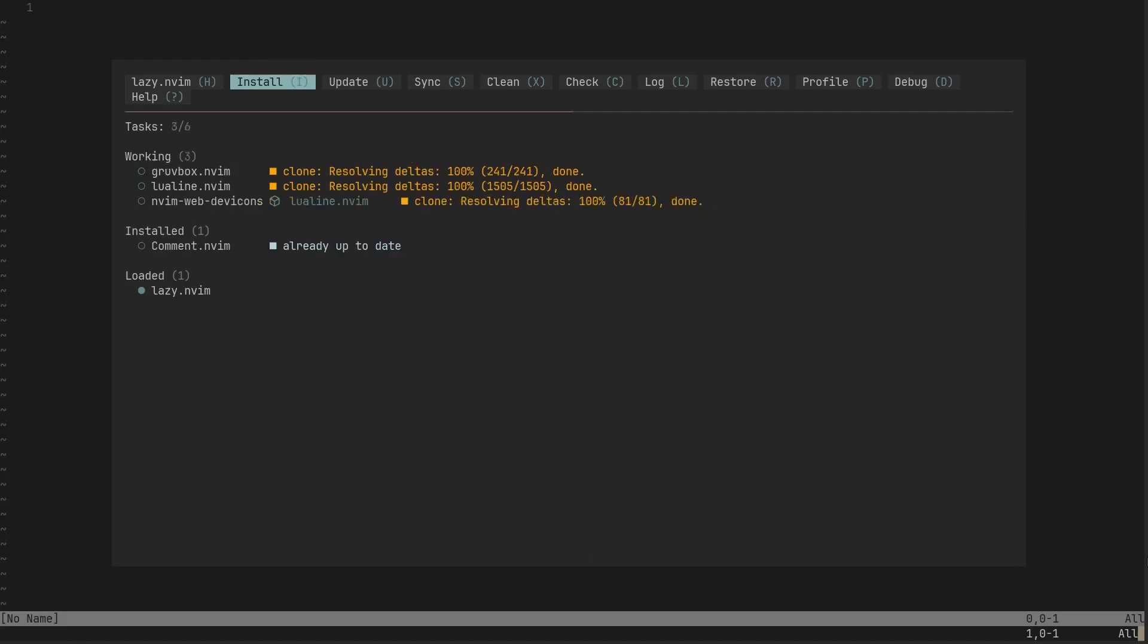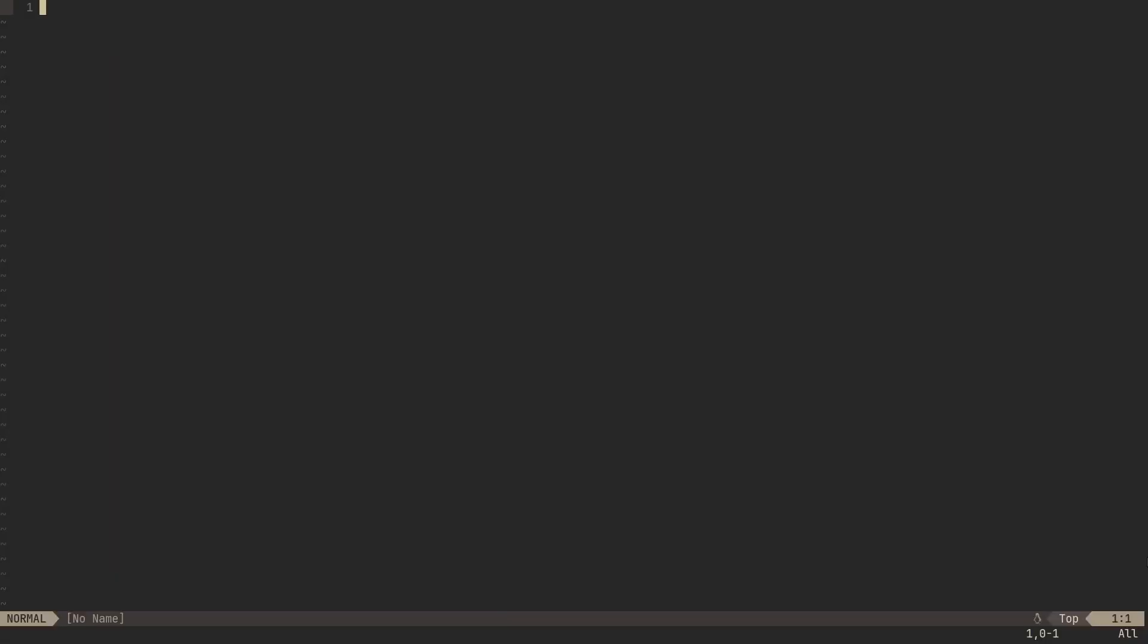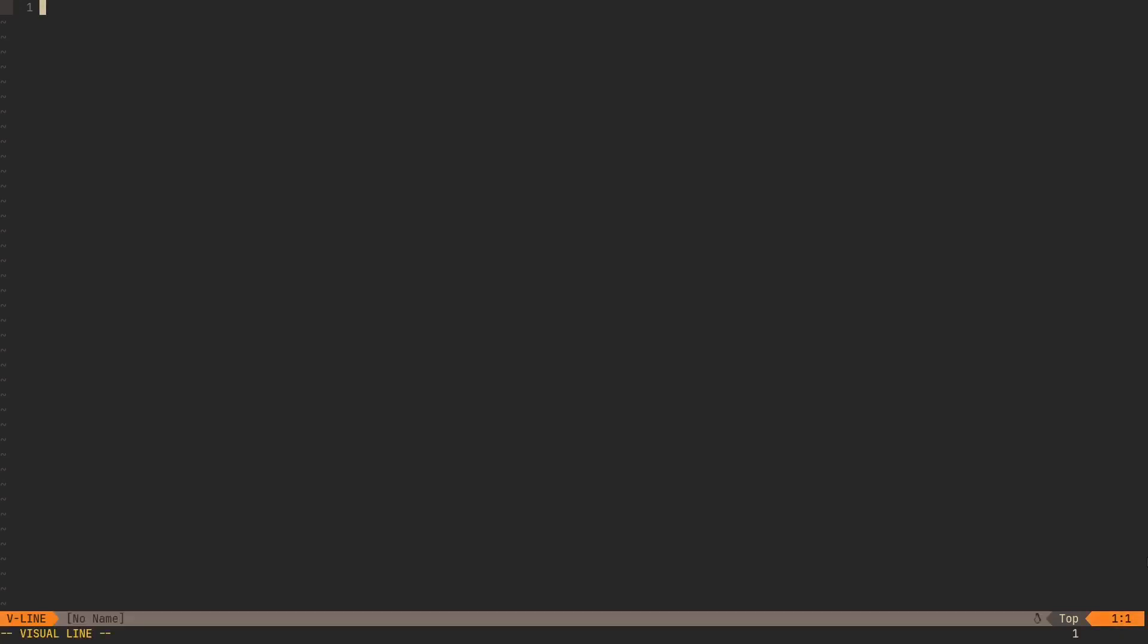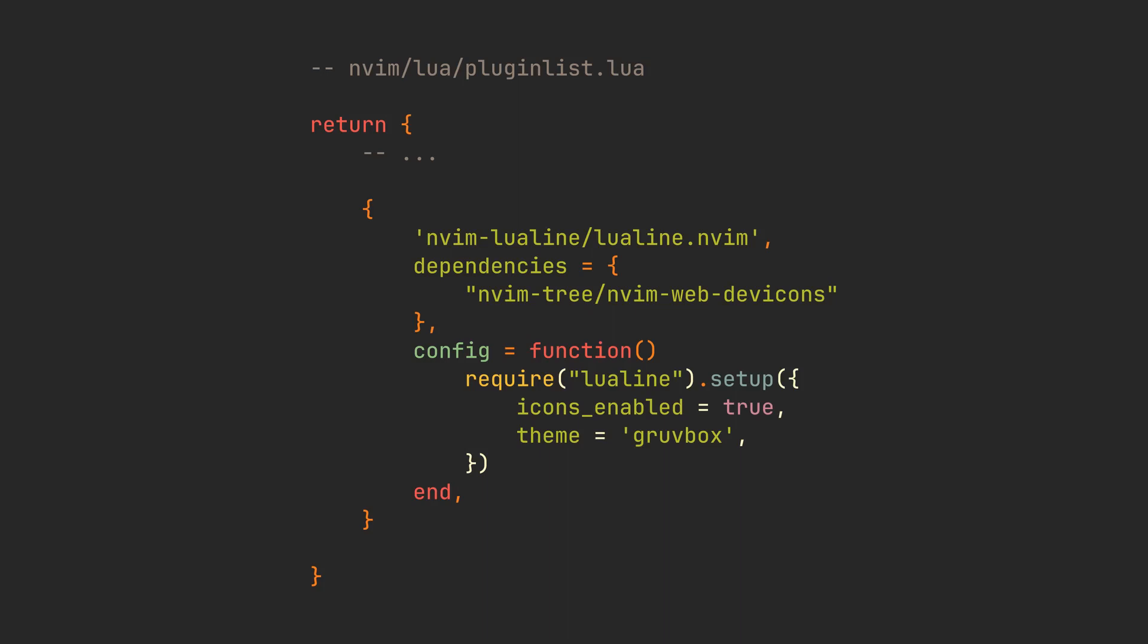Let's install LuaLine. It replaces Vim's default line and has some great additional features. It looks good by default and it's also very customizable. If you wanted to have some beautiful icons, you can also add this nvim-web-devicons dependency here and enable them in the plugin's setup options.